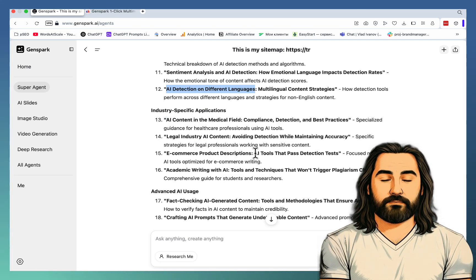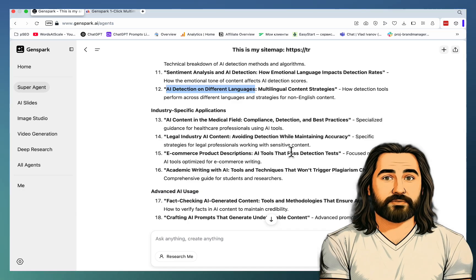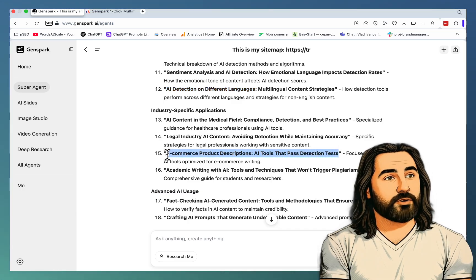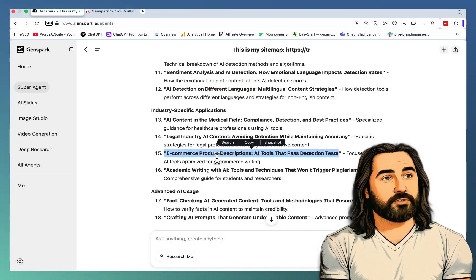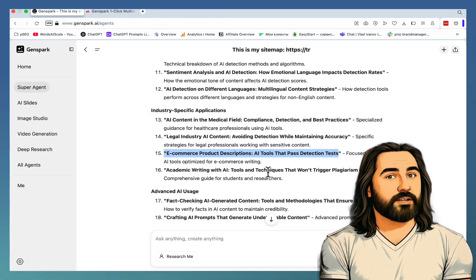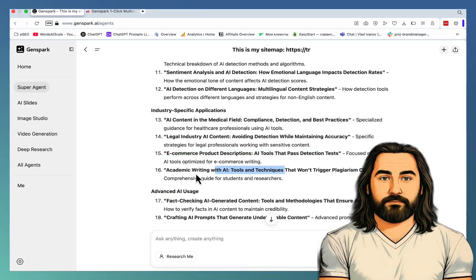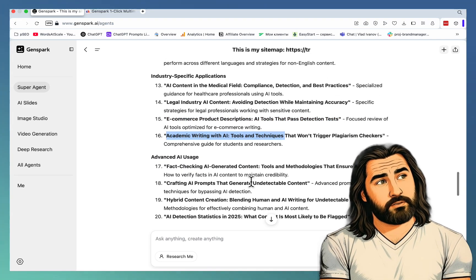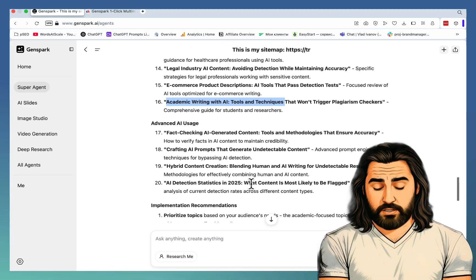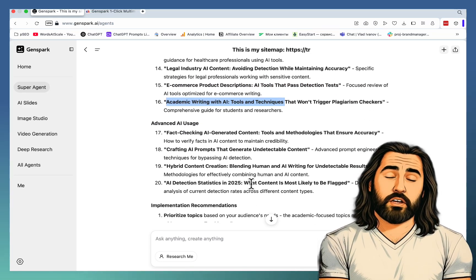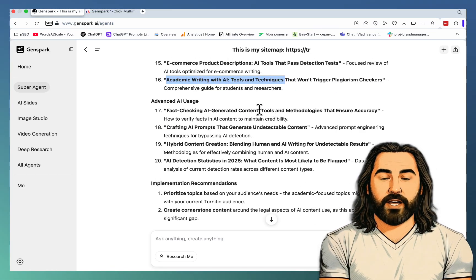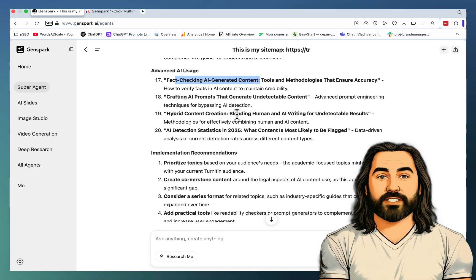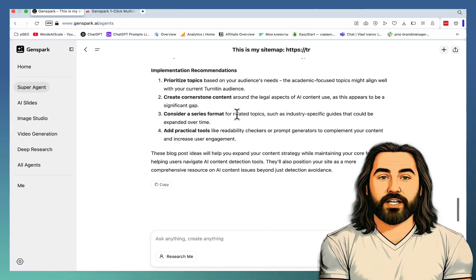E-commerce product descriptions, AI tools and past detection tests. This could be very unique and valuable. Academic writing with AI tools and techniques. Again, this is very true to my audience and its pain points. Fact-checking AI-generated content, hybrid content creation. So this is golden.